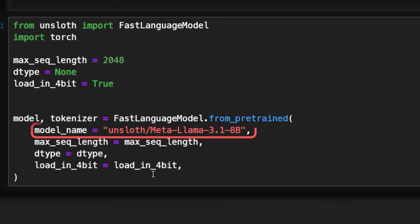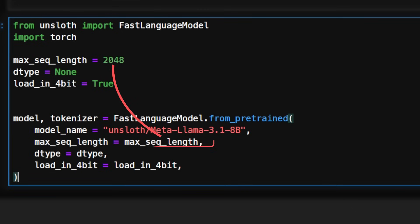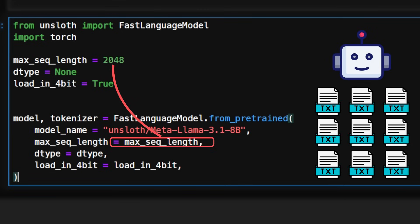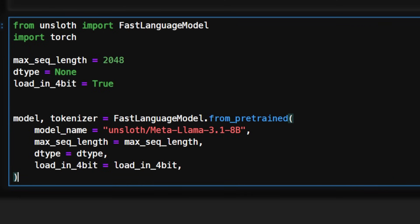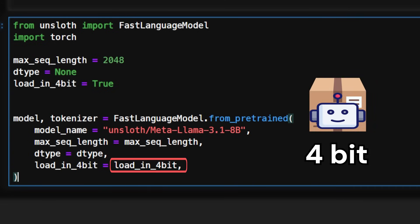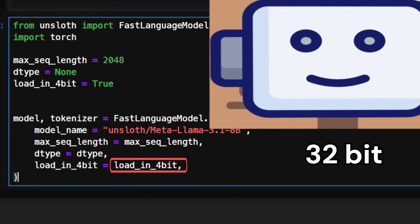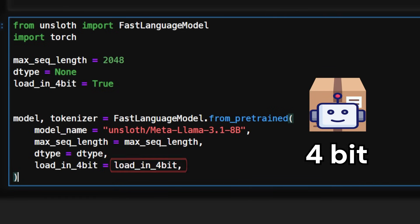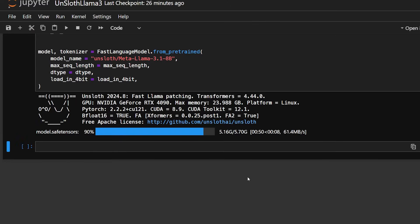Here, we're specifying that we want to use the Llama 3 8-bit model. We also want to set up a max sequence length of 2048 tokens. This means that the model will only consider up to 2048 tokens — where a token can be a word, subword, character, or even punctuation — when processing or generating text. And we'll set load in 4-bit to true, which essentially means we're using less bits, as opposed to using the typical 16 or 32 bits to represent the information in the model. Doing this is going to help you reduce memory usage and also reduce the load on your machine. After running this, you're going to get a cute ASCII image, and that means that your model is loaded.